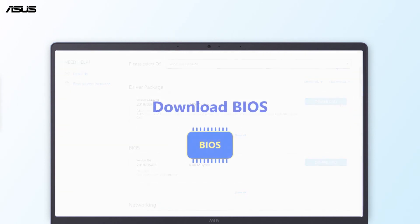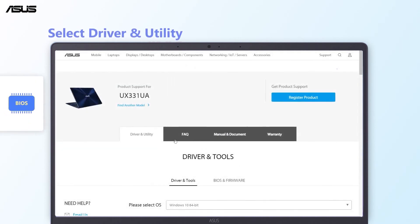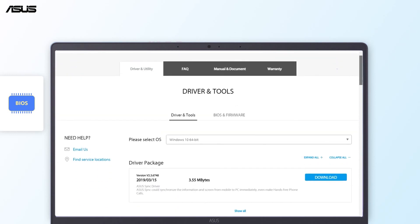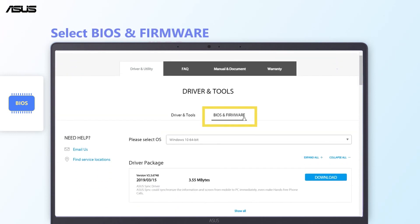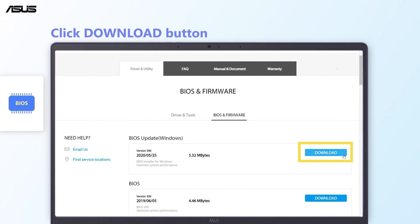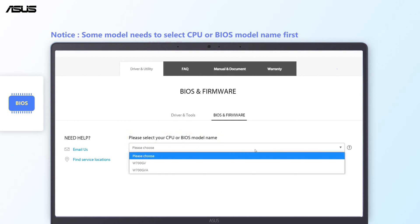How to download BIOS: back to the product support page, select Driver and Utility, choose the BIOS and Firmware. Find the correct file below and click the download button. As for some products, you need to select either CPU or BIOS model name before you enter the download page.